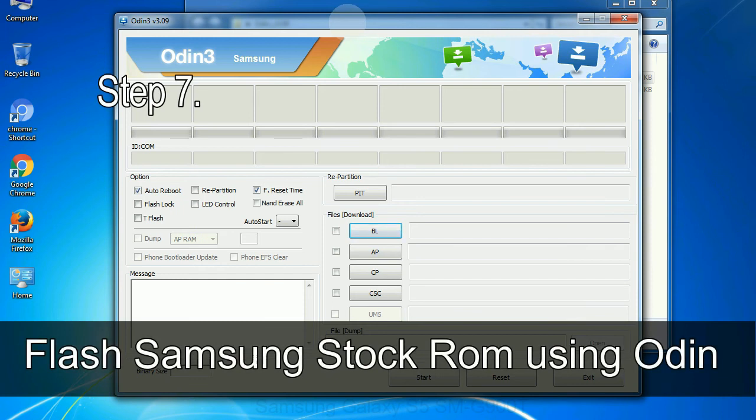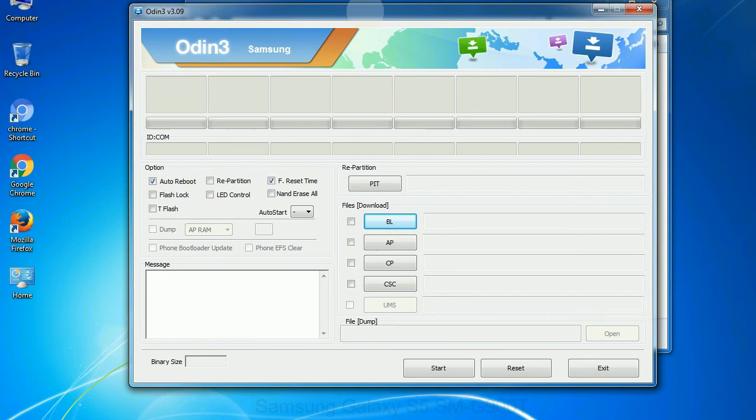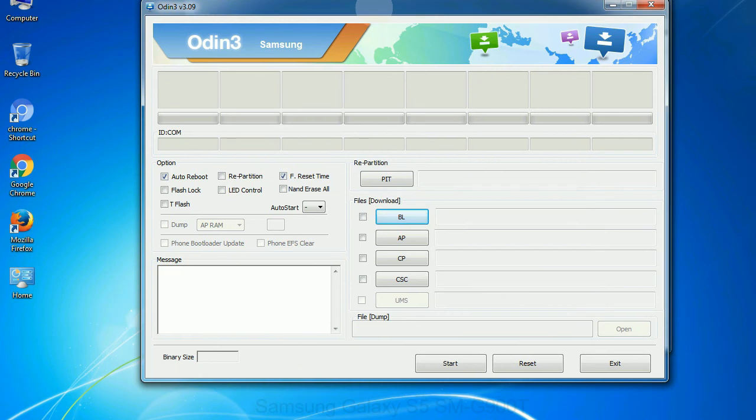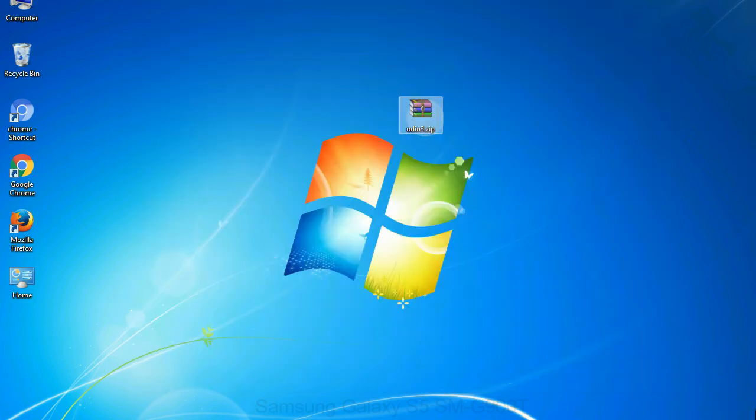Step 7: Now, open Odin 3 and run it as administrator to start Odin. And connect your phone to the computer.